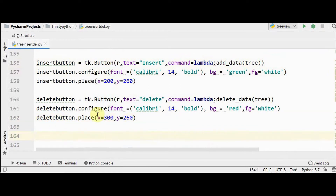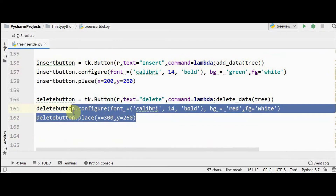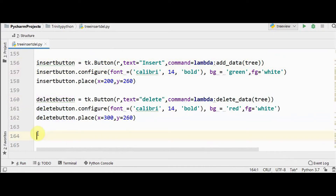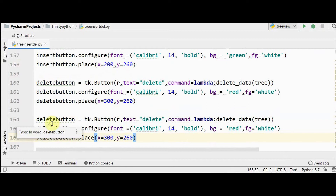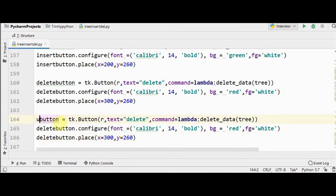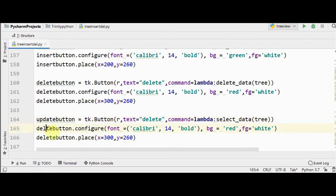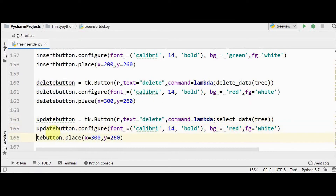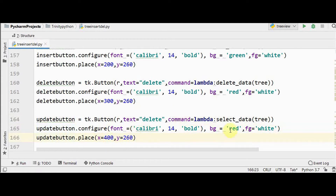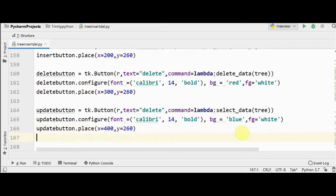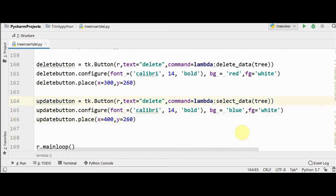We are going to create another button for the update option. Use the same configuration, change it to an update button, and this should call a function called `select_data_of_tree`. Place the update button at x=400, y same as before, and change the background color to blue.